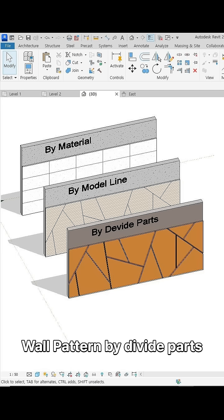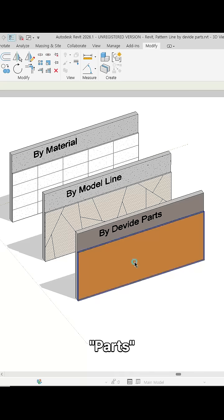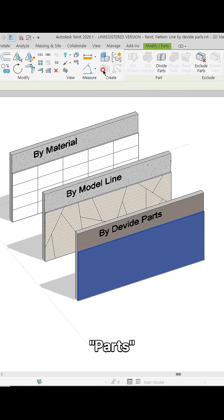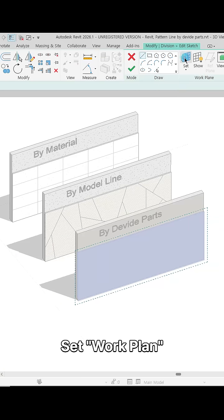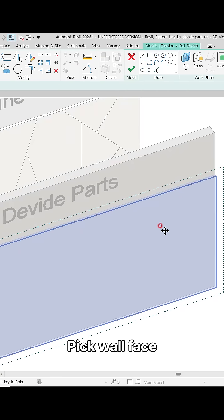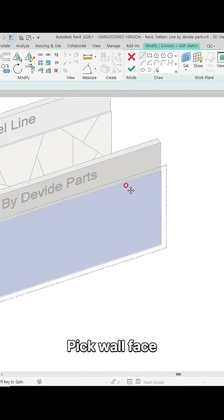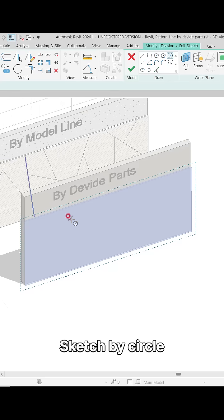Create a wall pattern by divide parts. Set the work plane, pick the wall face, and sketch by circle.